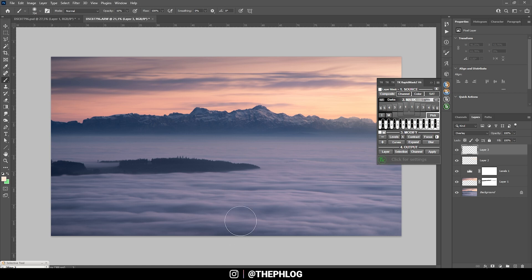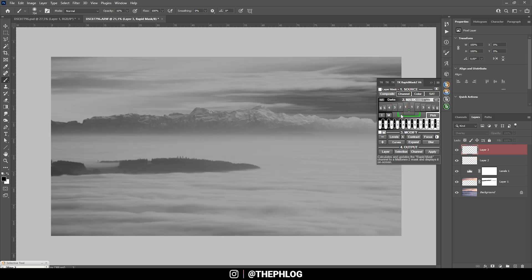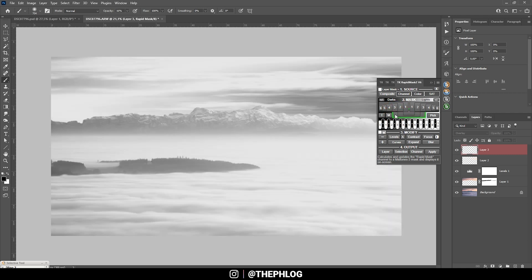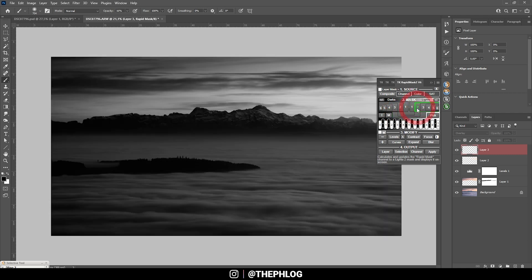So let's check this real quick. So I am starting with the Lights 2 luminosity mask. You can see the white parts are the parts which I want to change.